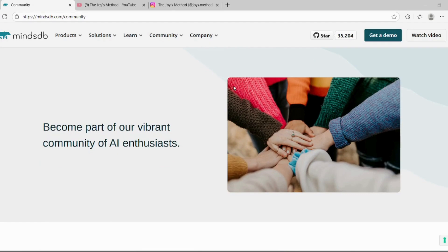Hey everyone, MindsDB is an open source AI ML platform that lets you build, deploy, and train machine learning models directly inside your database without needing much ML knowledge.